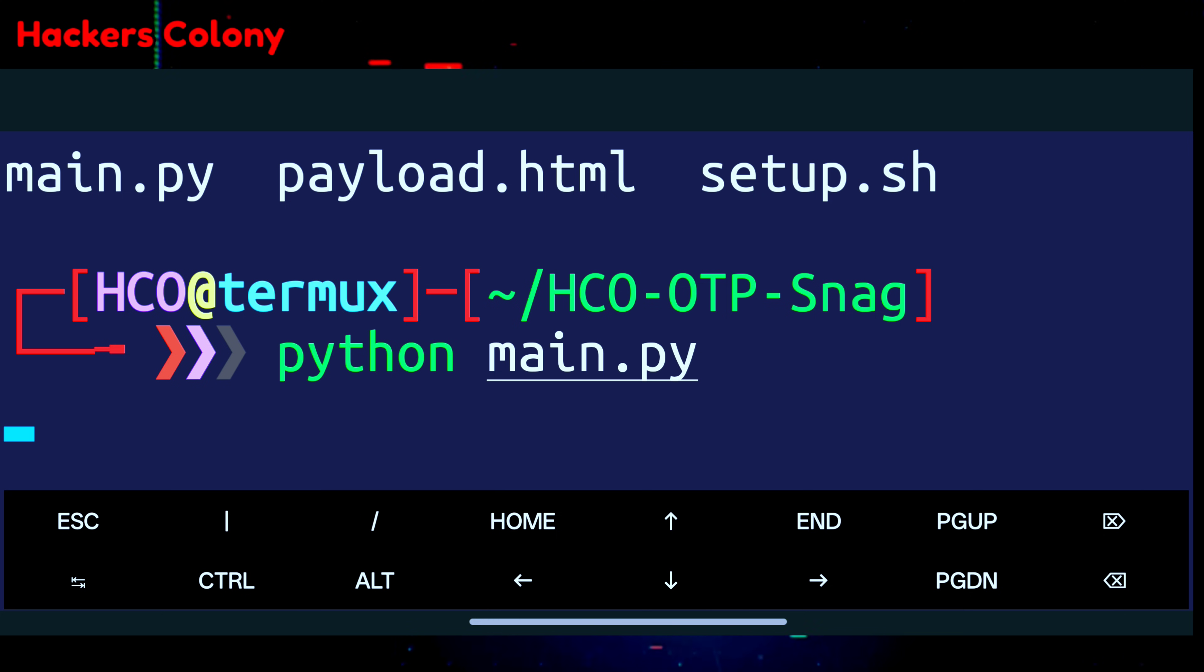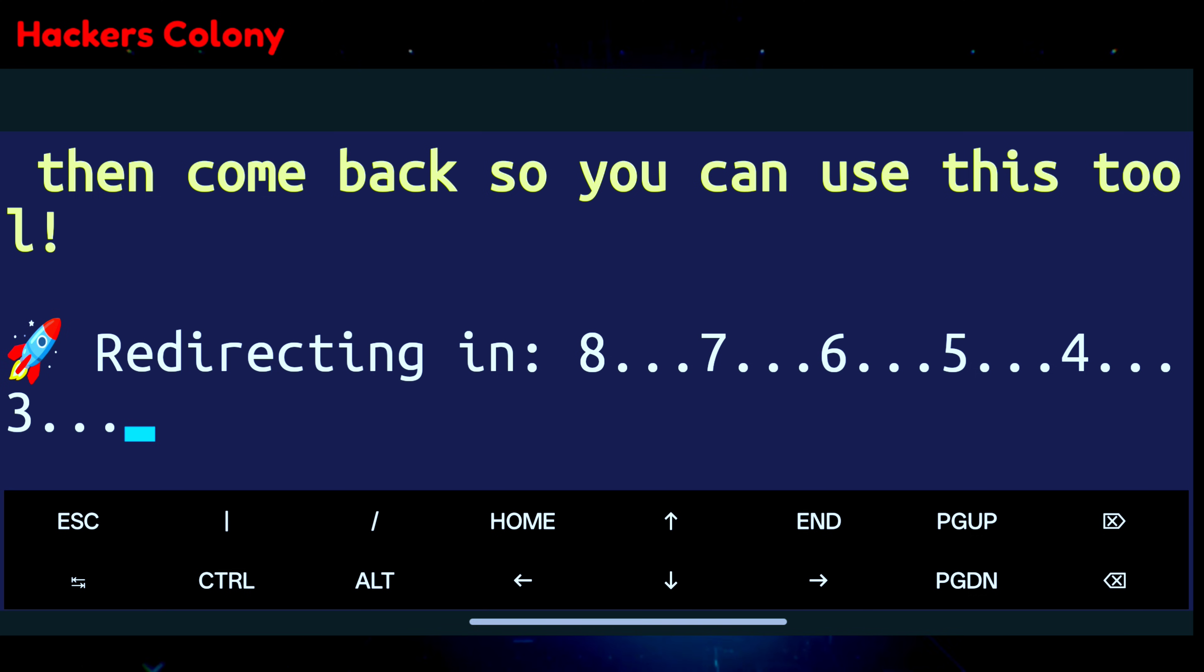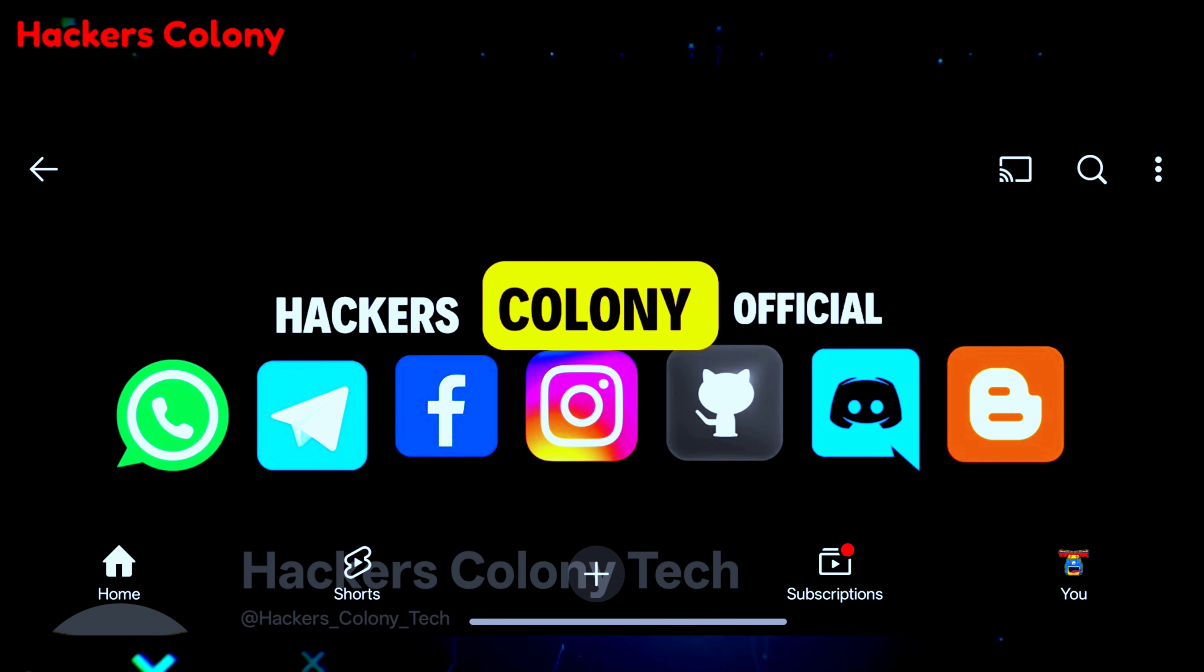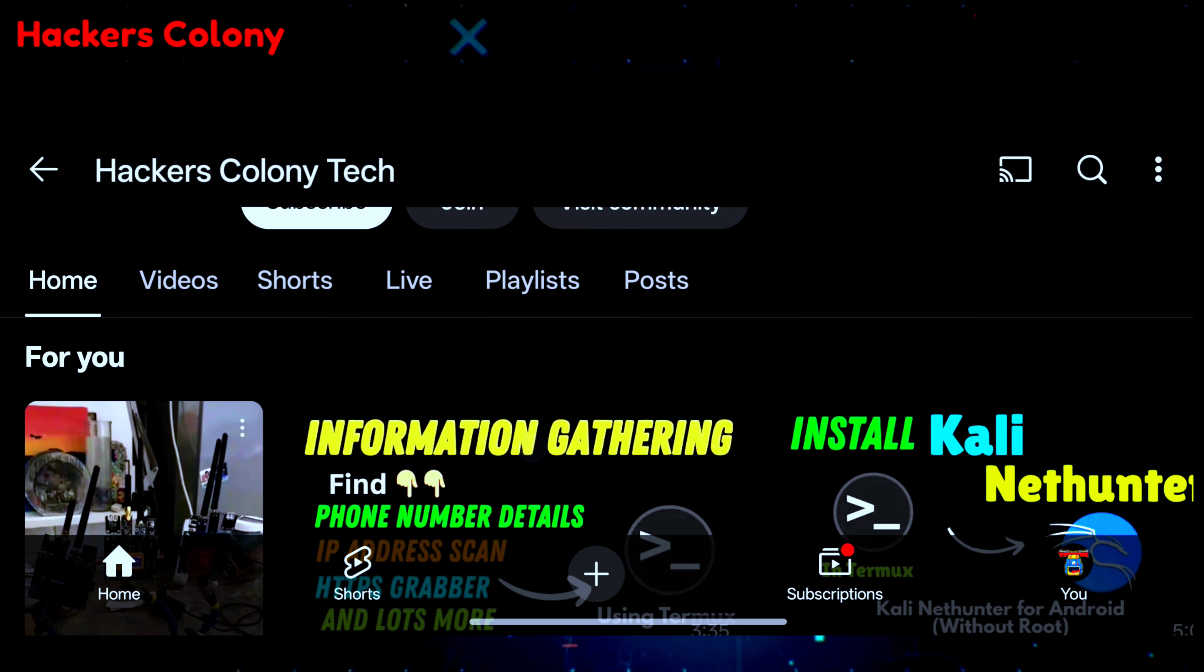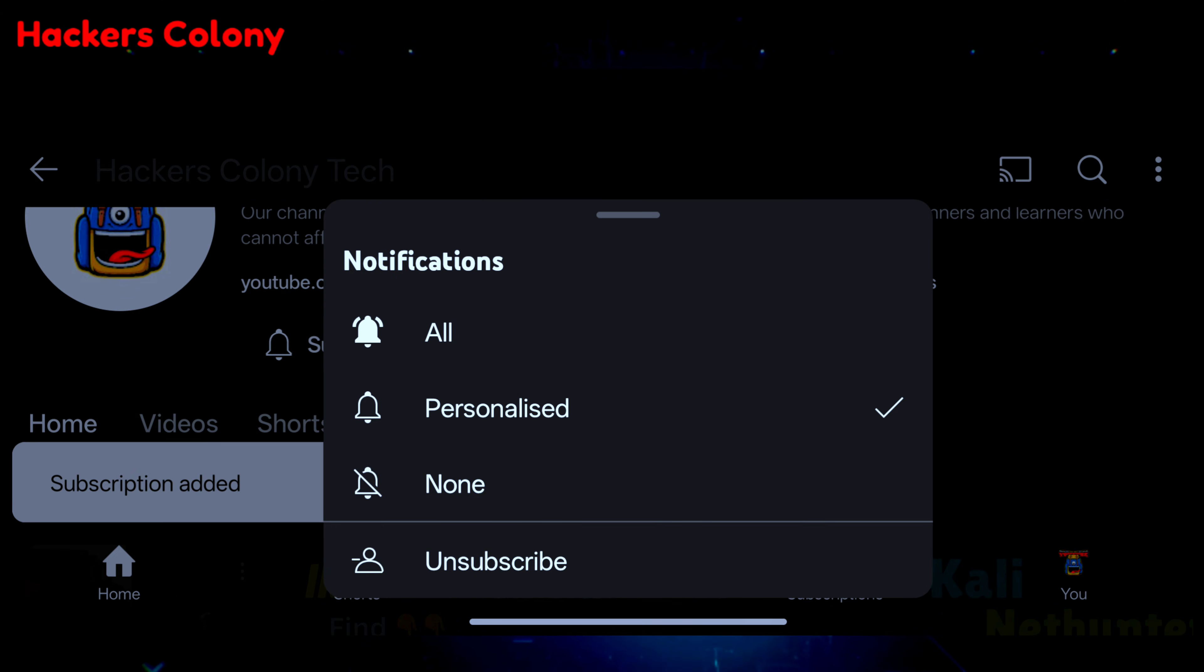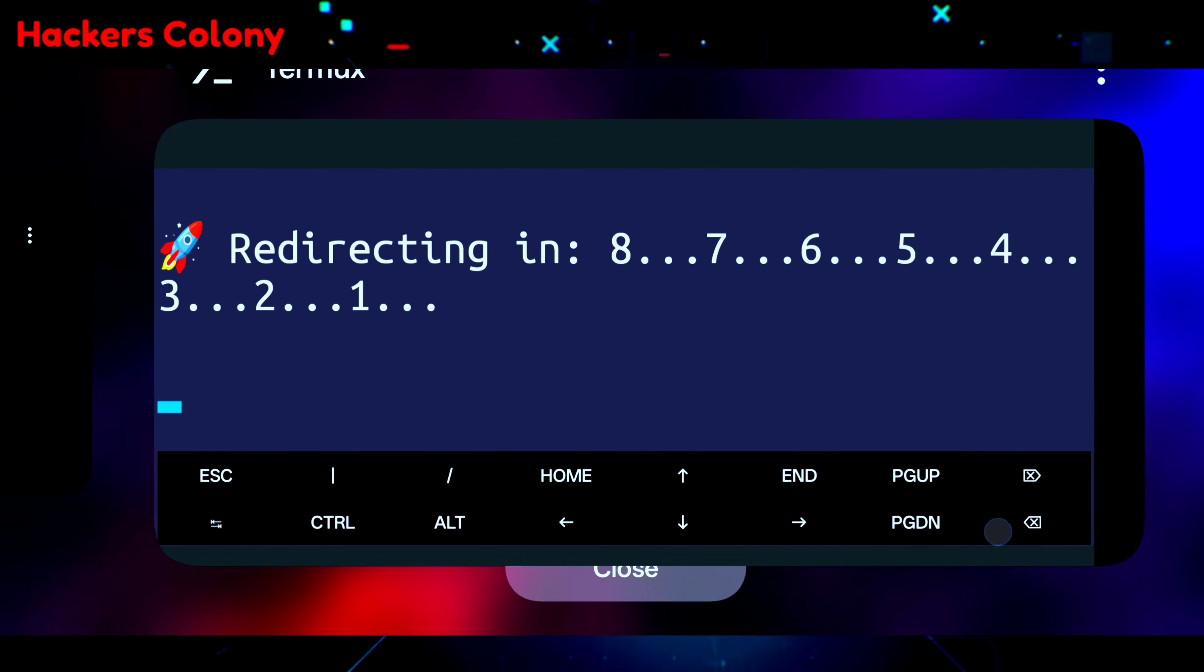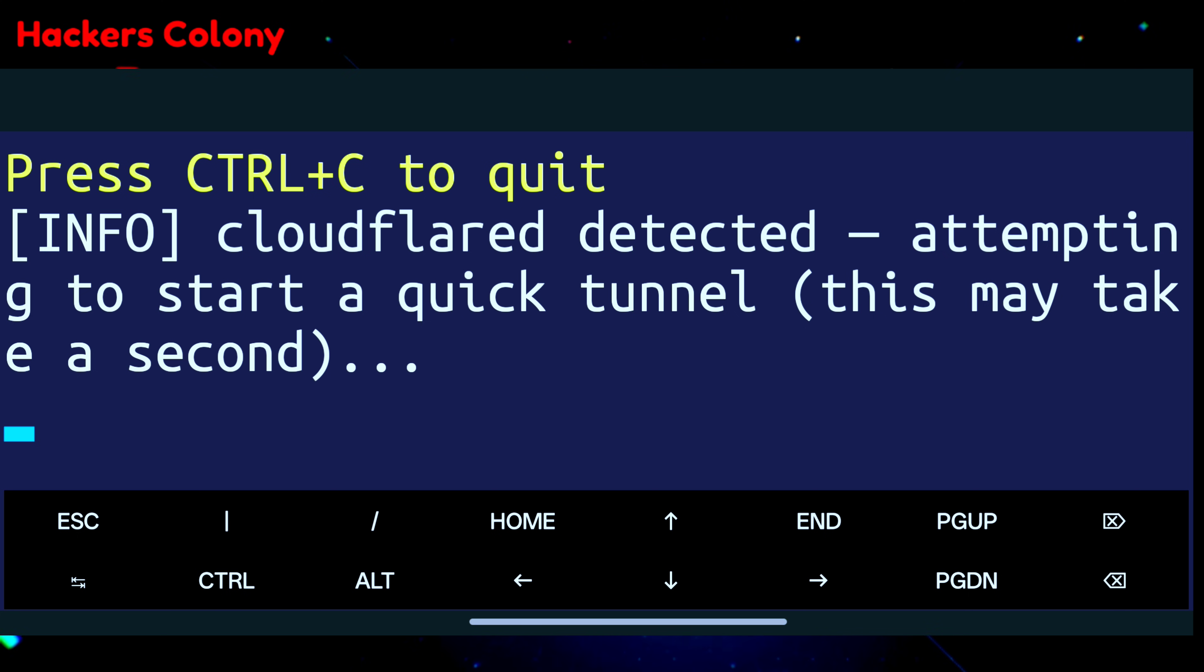What this is gonna do is automatically redirect you within 8 seconds to our channel. This tool is not free, so once your Termux redirects you to our YouTube channel, simply come down and click on subscribe. Once you click subscribe, click on the bell icon, click on all, then go back to your Termux and you'll be able to use this tool for free. Then click on enter from here.